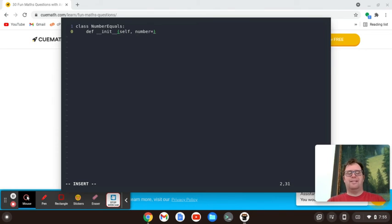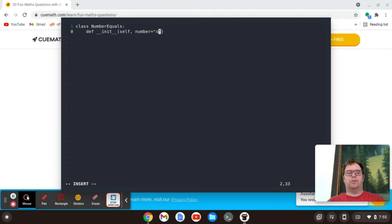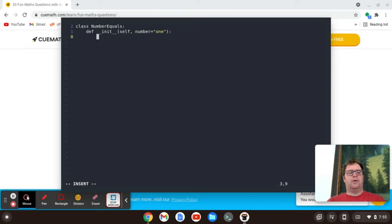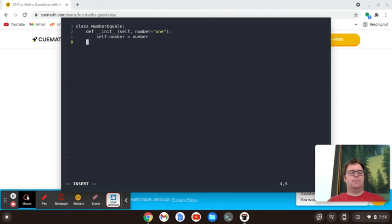So we're going to take in the self and then the number, and we're going to set the number equal to 1 as a default in case they don't actually specify. And then we'll say self dot number equals number. And that's going to be all for that function.